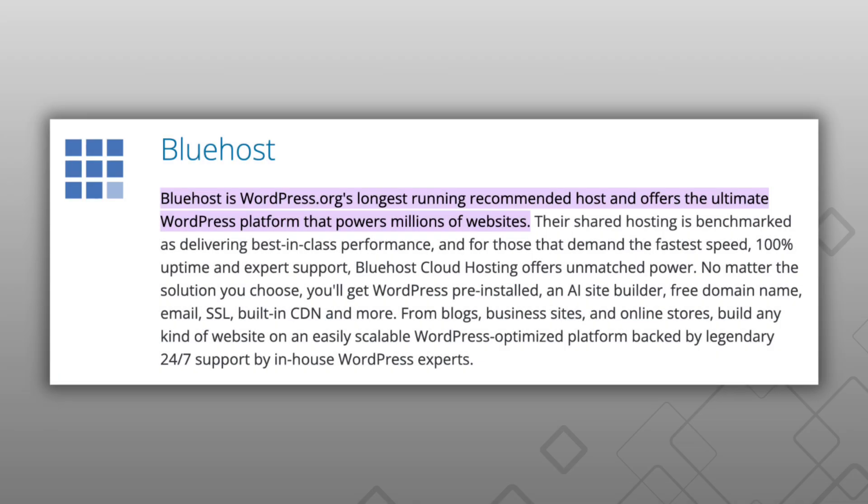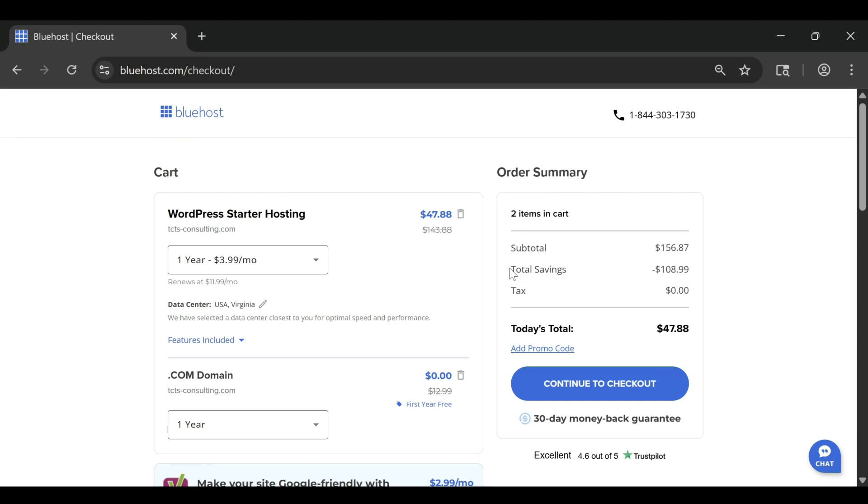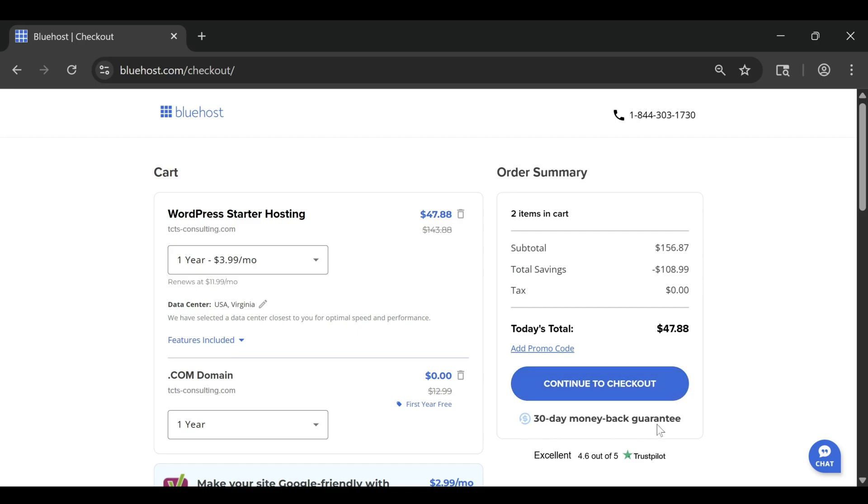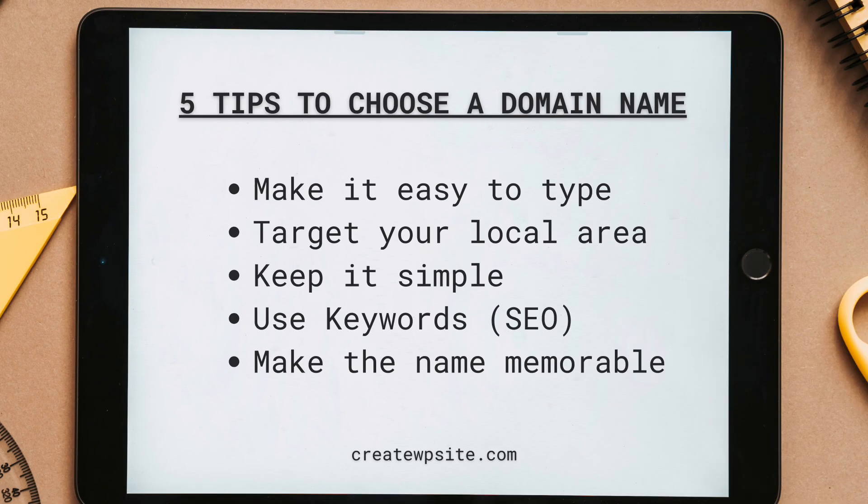Once you create your account, you'll see a clean, guided dashboard that helps you choose a plan, register your free domain name, and install WordPress automatically. Within just a few clicks, you'll have a live website ready to customize.